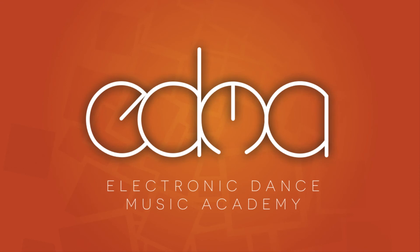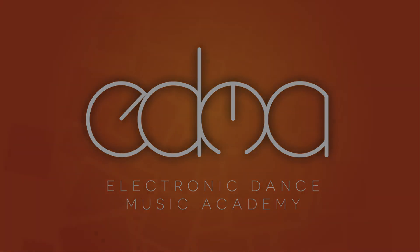To learn more about Ableton native devices and for more video tutorials, visit edmacademy.net.